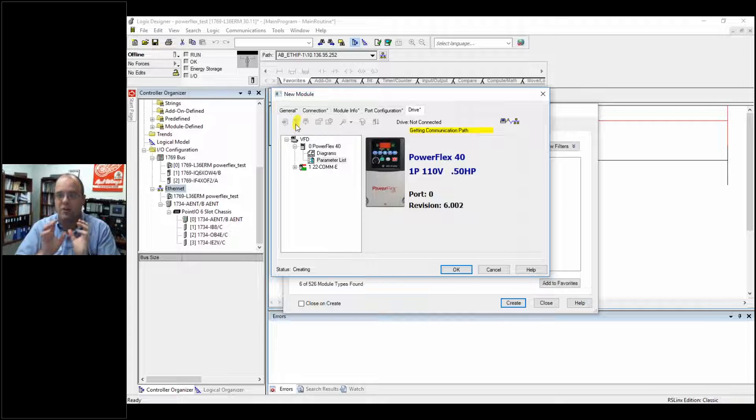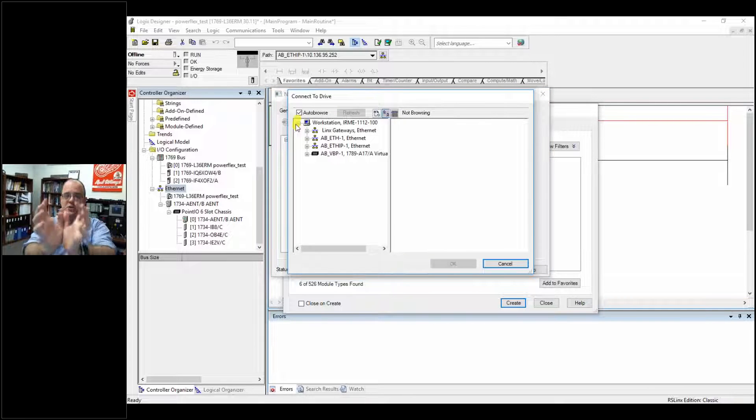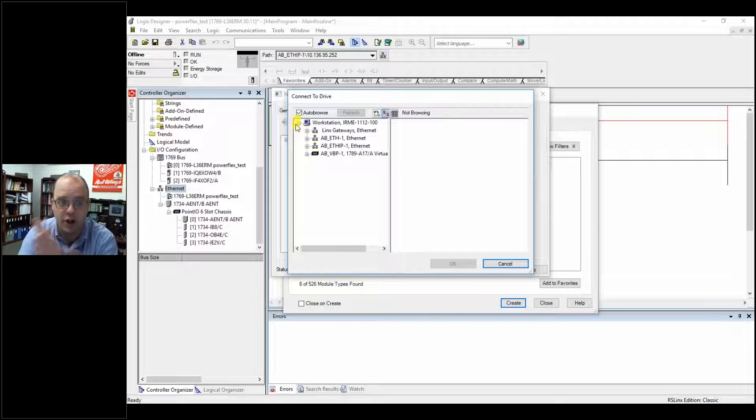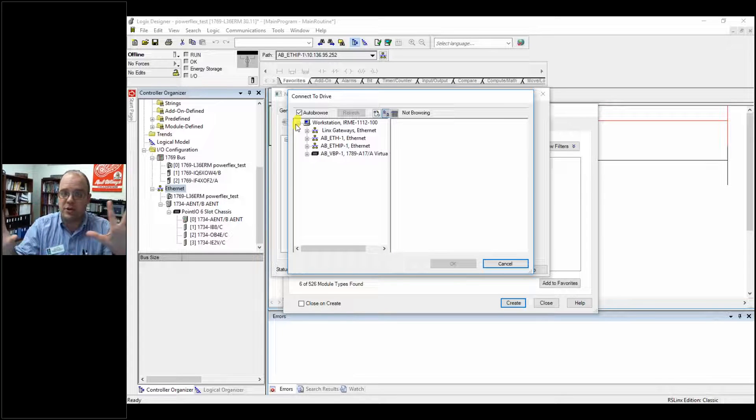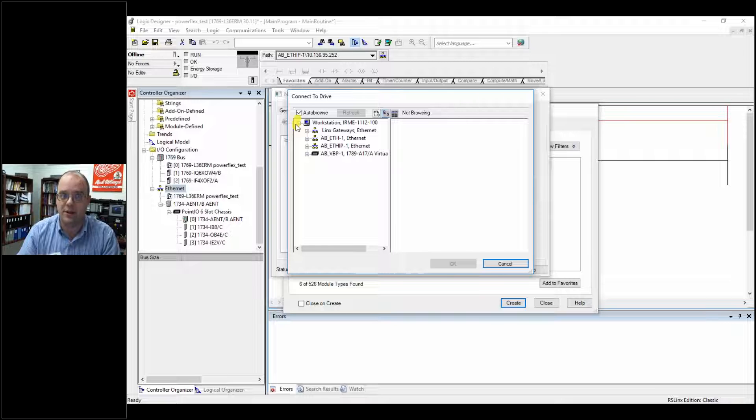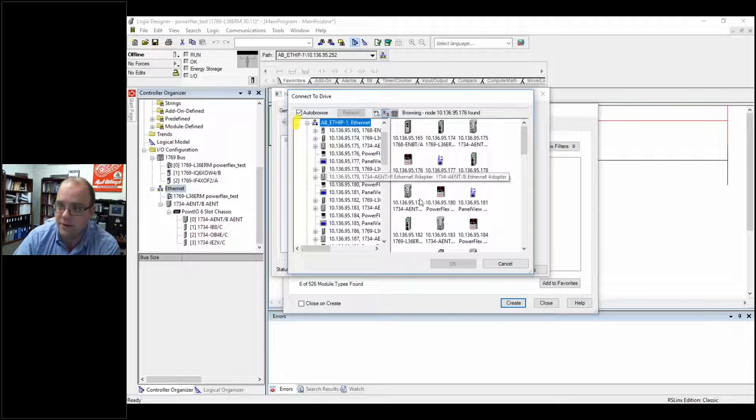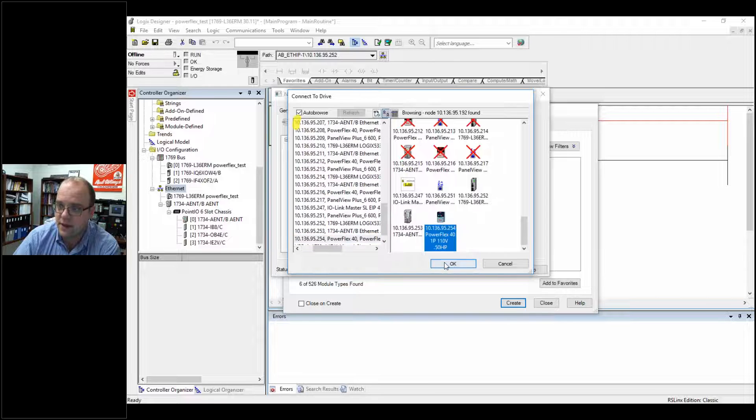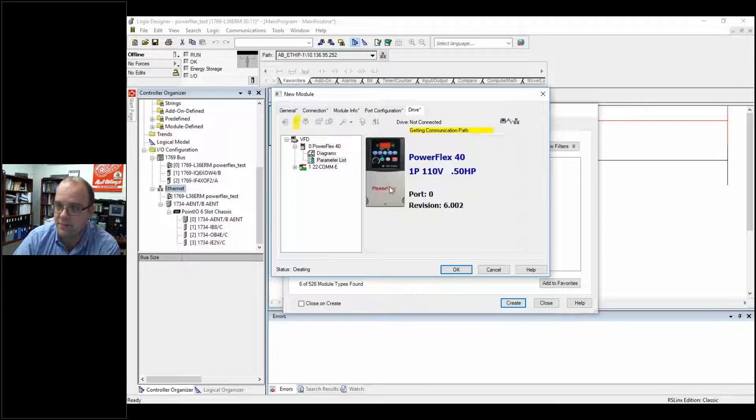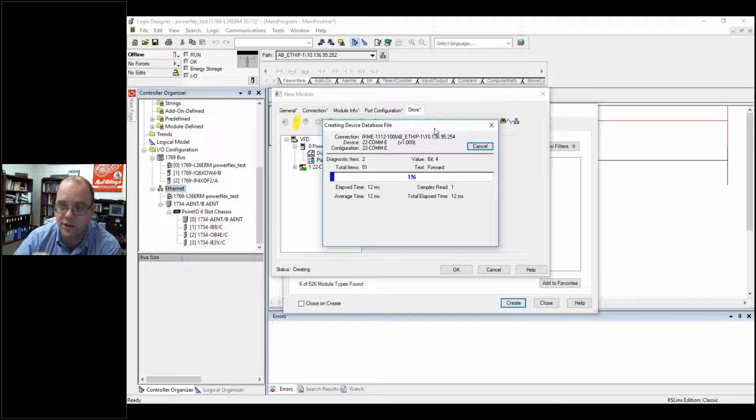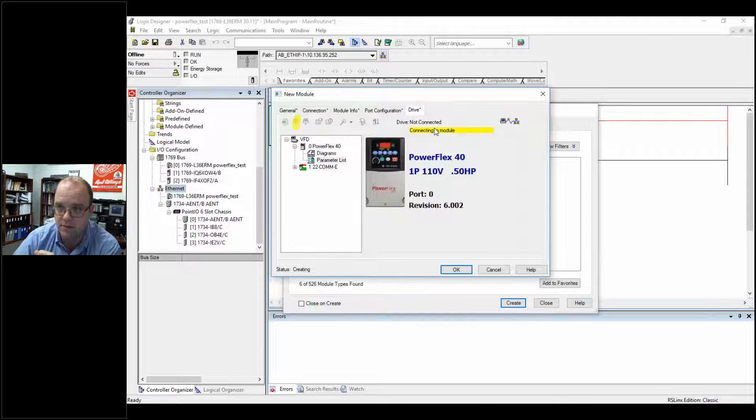Remember, we upload. We're taking the data from the drive and putting it in there. I would recommend doing that first. You can always change your parameters later. But at least it's getting your communication set up properly. So if I go in, I find my drive. Hit okay. And it's going to connect and bring in all your stuff, just like we would do a PLC. But we're uploading everything.